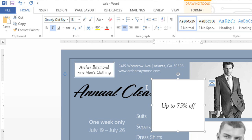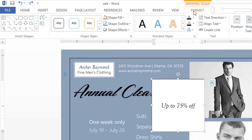It helps to think of text boxes as just another type of shape in Word. That means you can easily give them a new look by changing the fill color, removing the outline, or adding an effect. Just go back to the Format tab and look at all the options in the Shape Styles group.